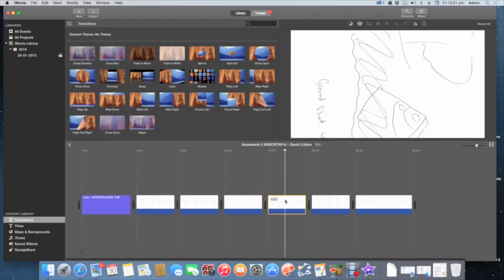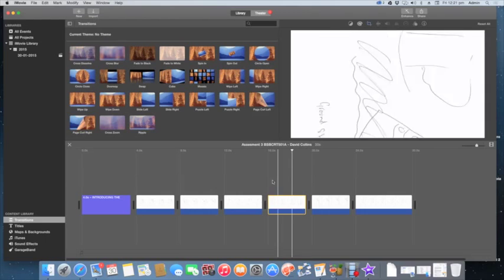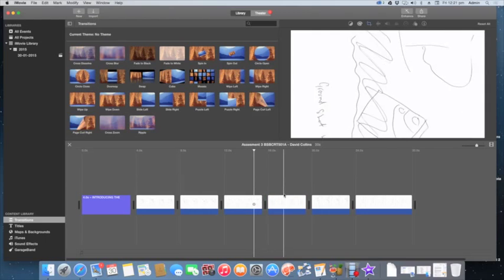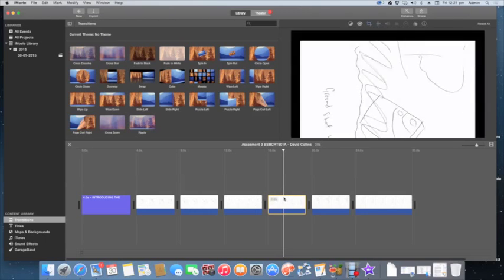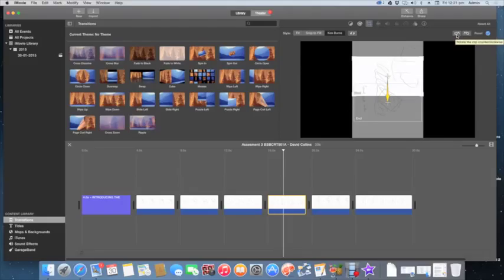I'm going to go through and finish the rest of these quickly, and you should do the same. Pause this here, modify the rest of your slides, and come back when you're done.